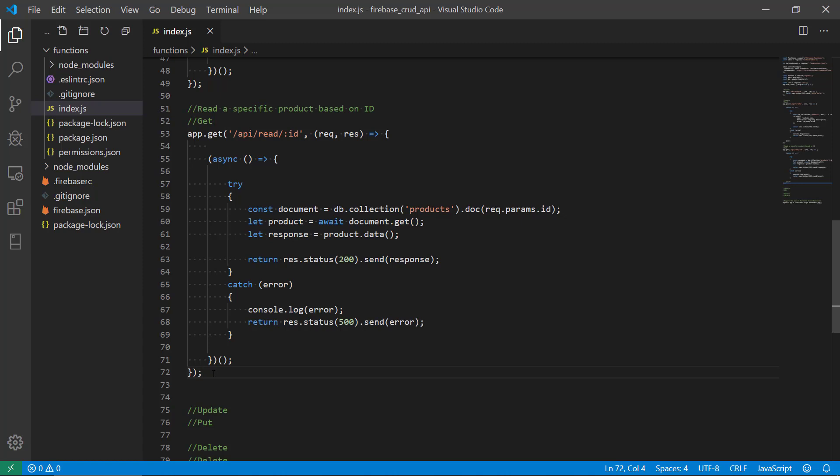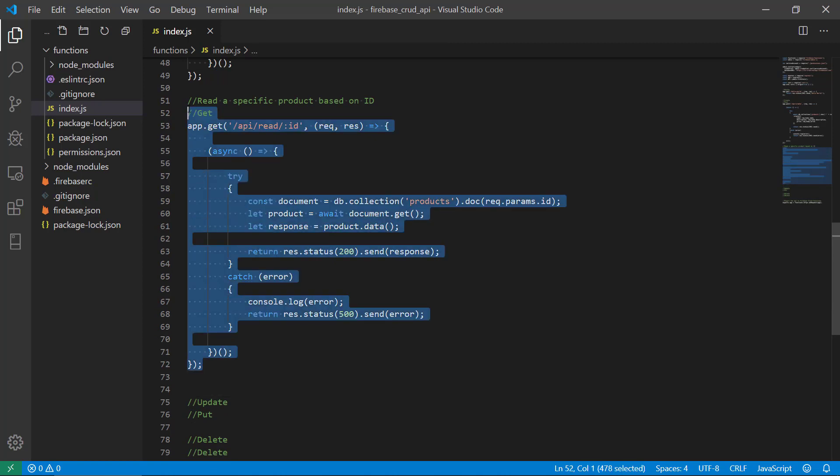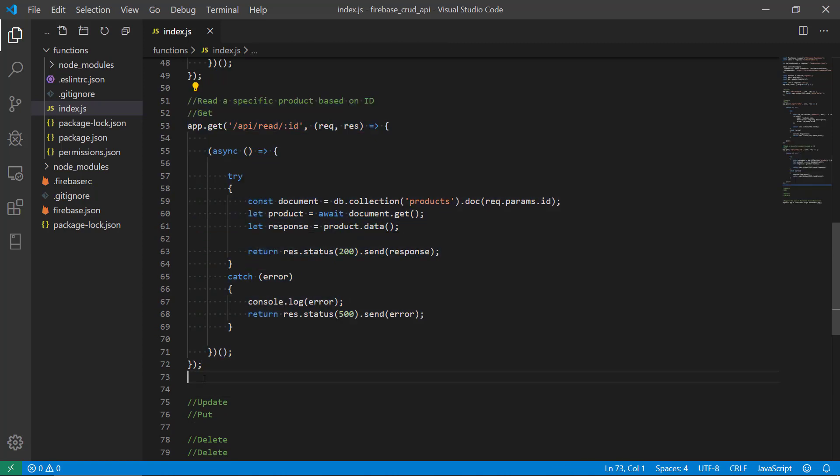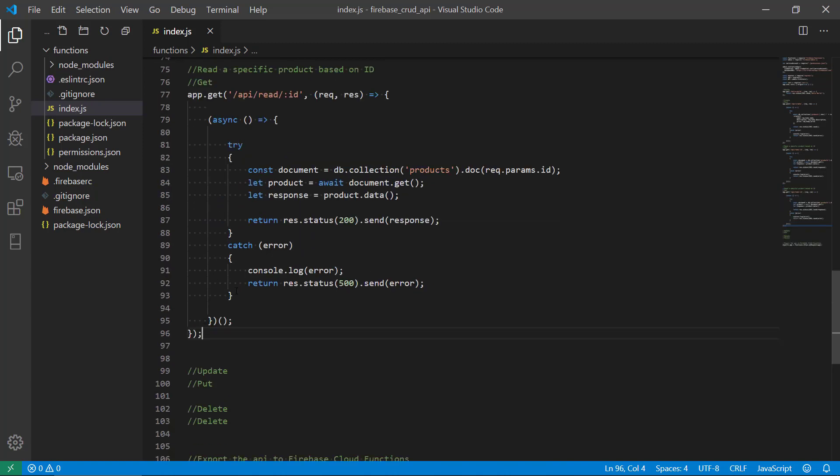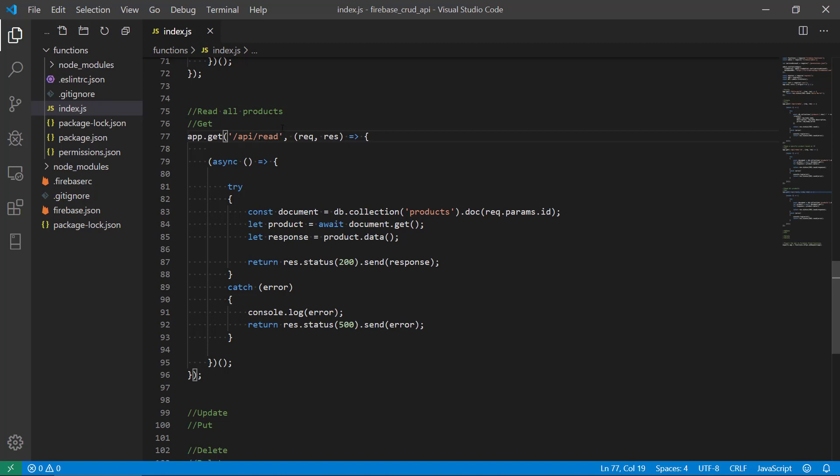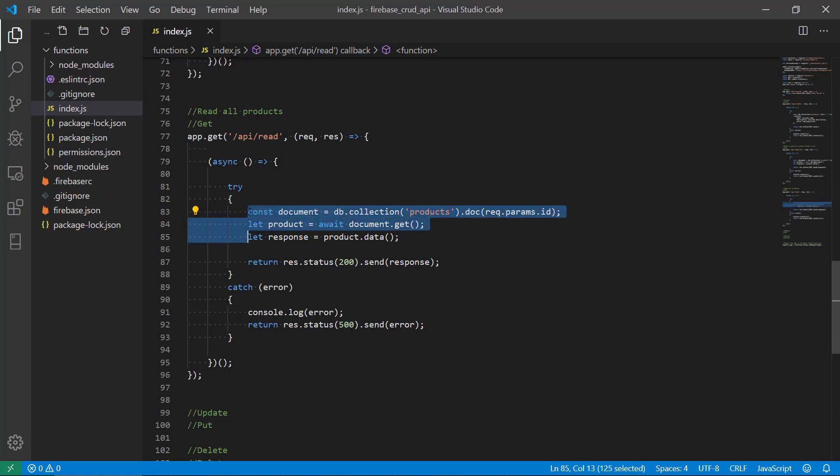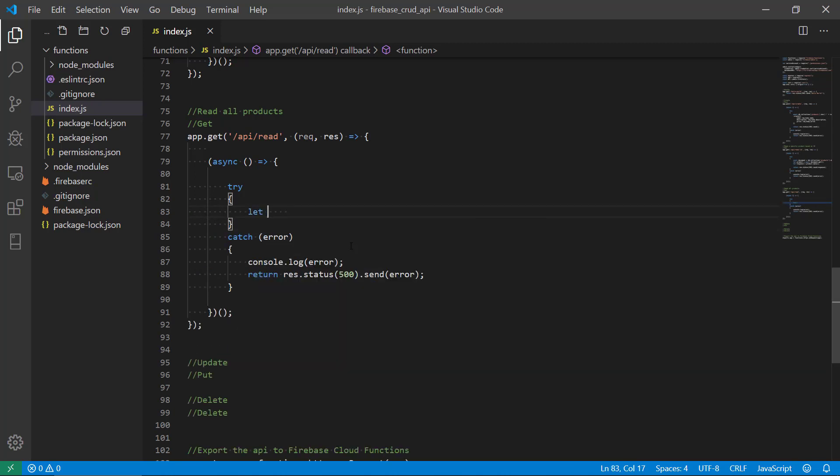Okay, so we're gonna reuse this one here, make a new one, and it's gonna be read all products. So now we don't need an ID here because we're just going to tell the API I just want all the products right now. Okay, so this is nice and clean and we're just gonna remove this. So let's start coding here.